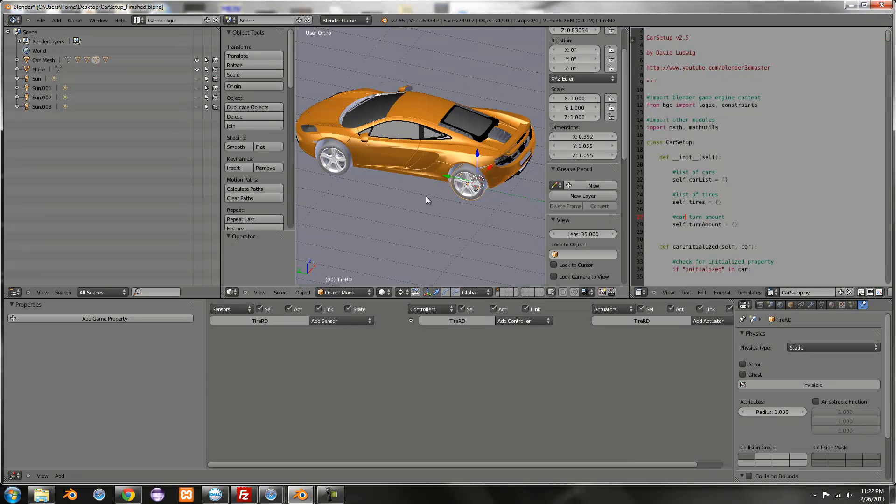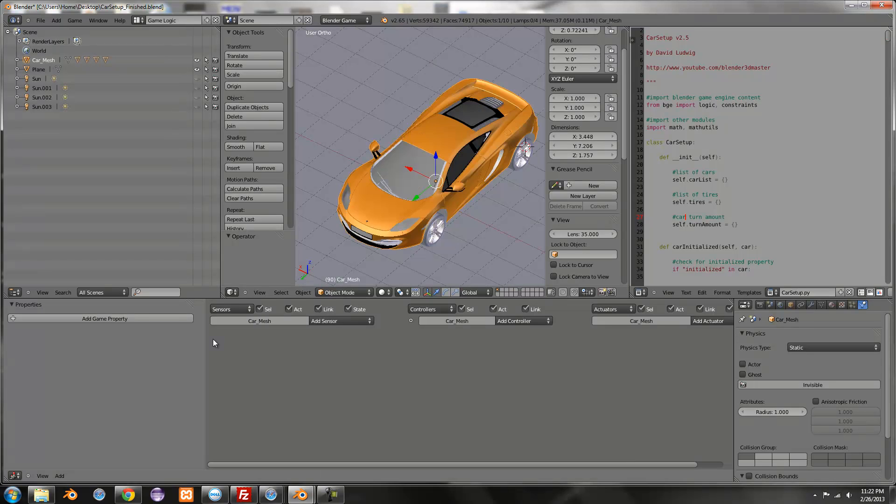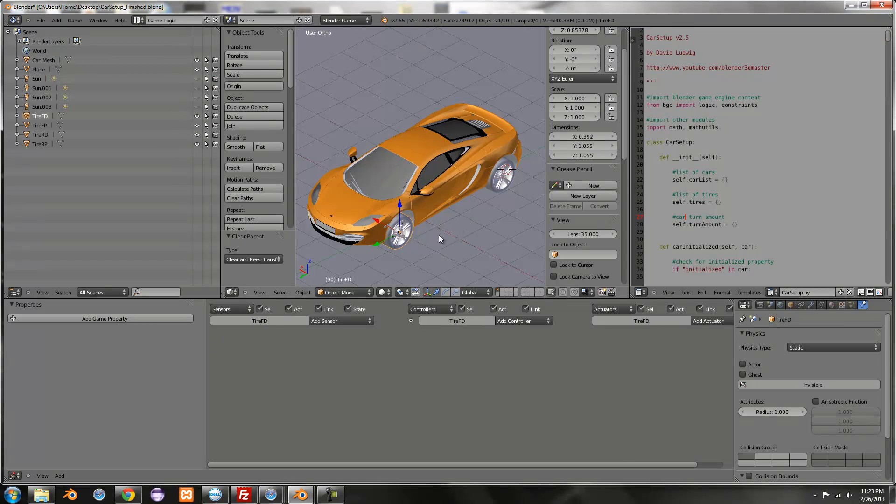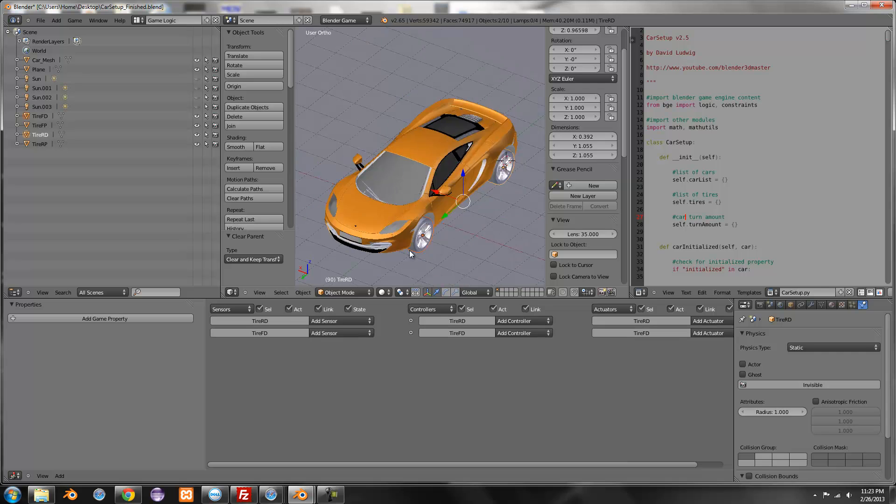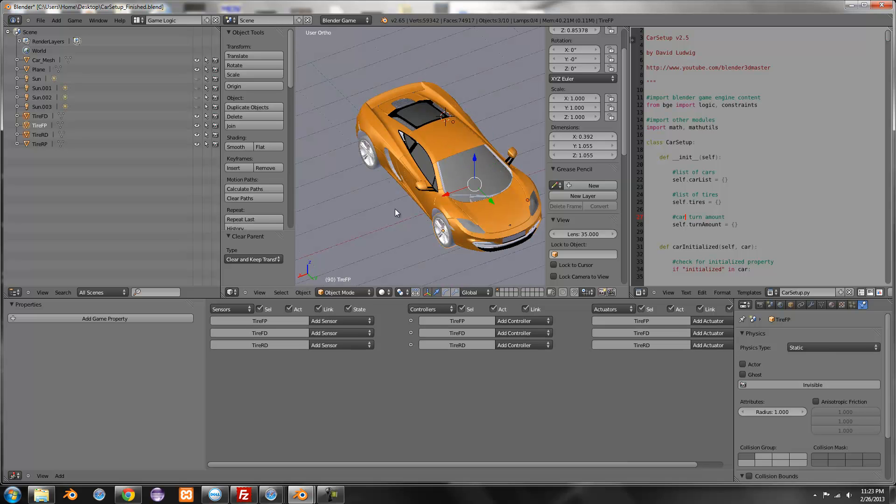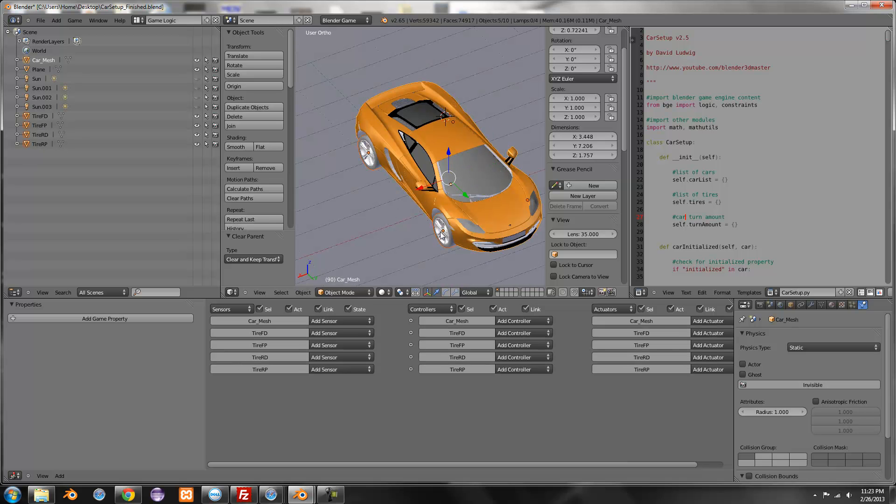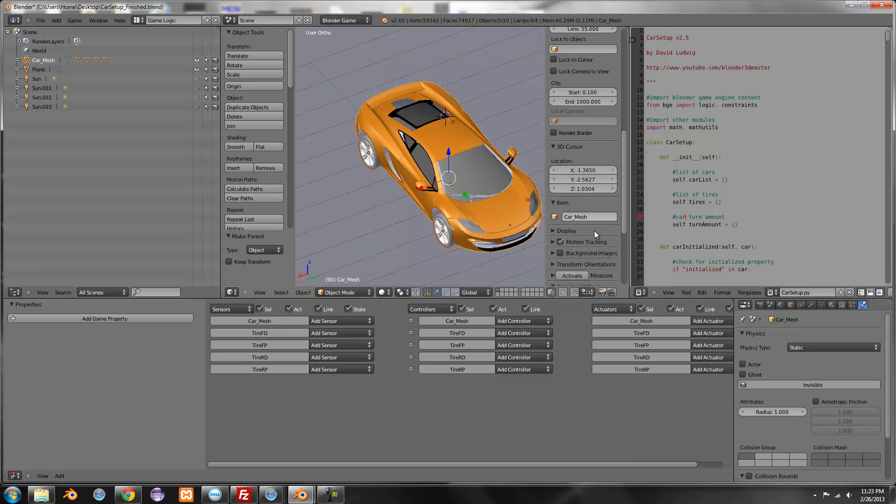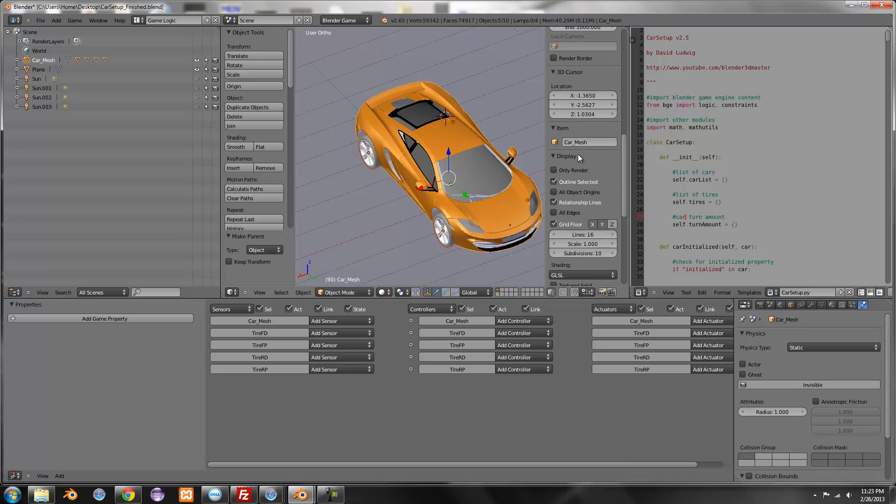Okay. So I'm just going to show you how to basically set it up and then I'm going to go over all the little properties and stuff you can use to adjust the settings. So go ahead and select all the wheels and parent them to the car. And turn the screen cast keys on.